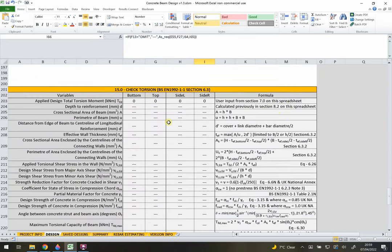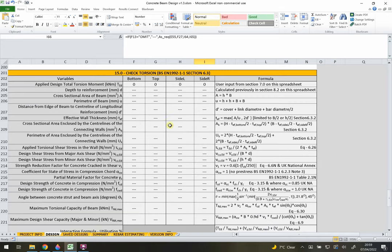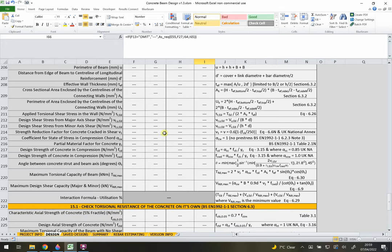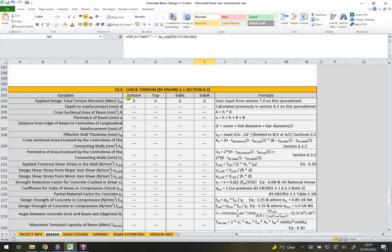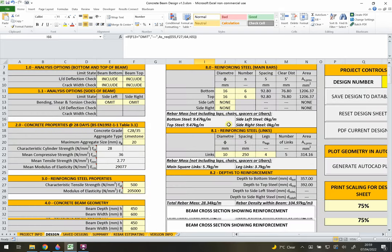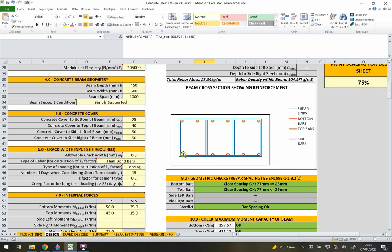Section 15 covers torsion, which is quite involved. The torsion checks account for shear in both major and minor axes and look at the tensile reinforcement, indicating whether additional bars are needed. When torsion is significant, you should provide closed links - ideally welded into a solid rectangular section rather than a standard bent-and-lapped link, in order to provide the shear flow needed for torsional strength.